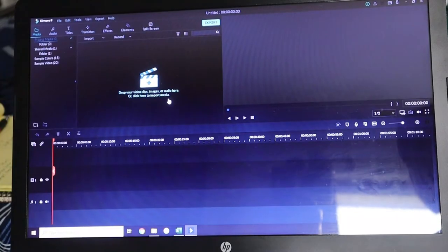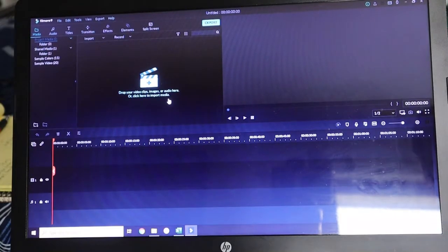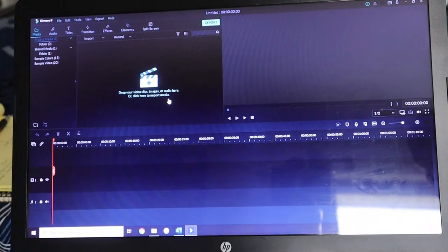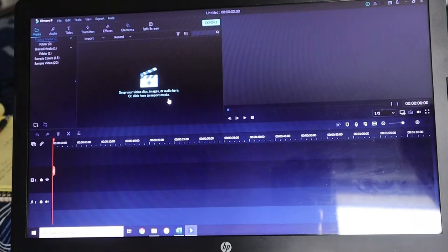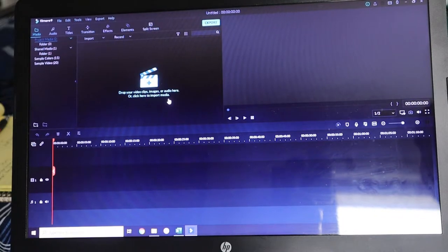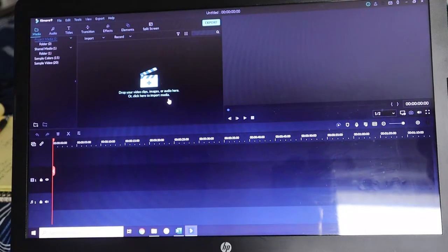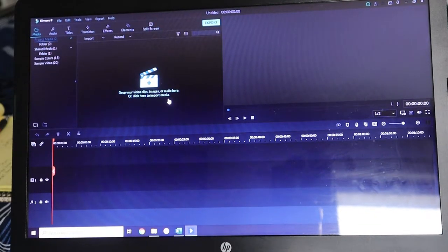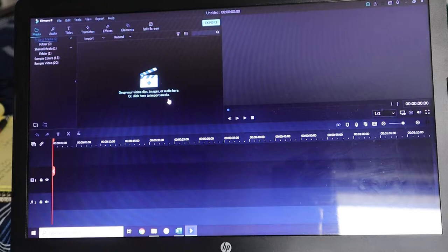So one thing that I forgot to mention is Filmora 9 is a program that you have to purchase or subscribe to and download onto your laptop. You do get updates and everything like that, and it is in my opinion the best video editing software and screen recorder I have ever used.